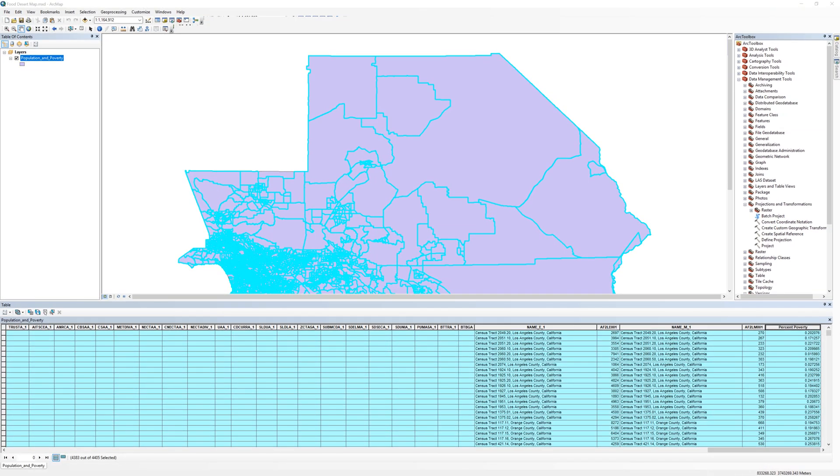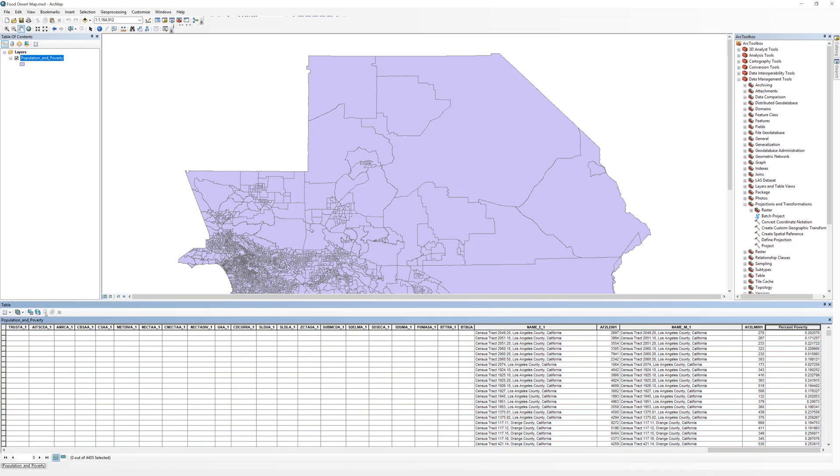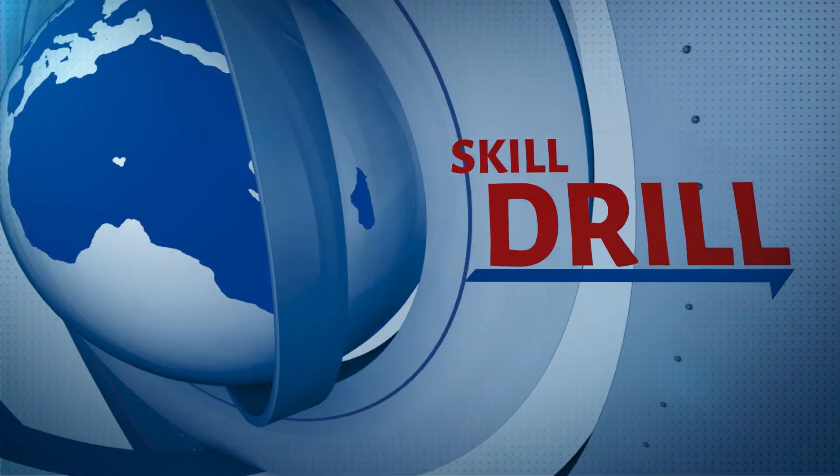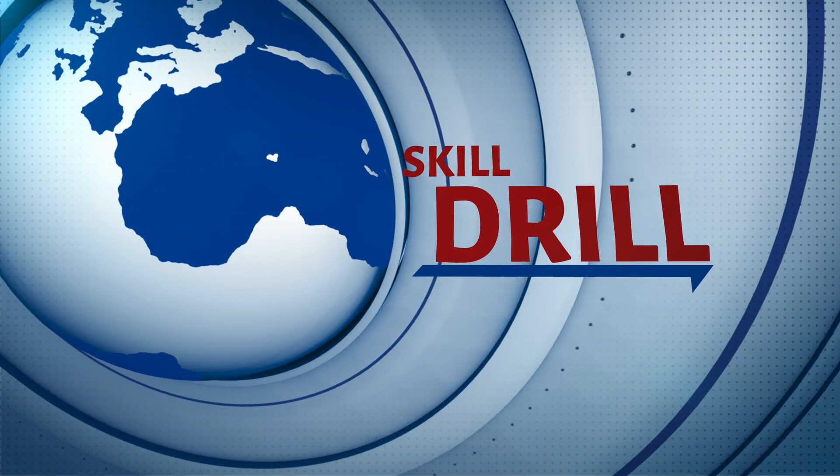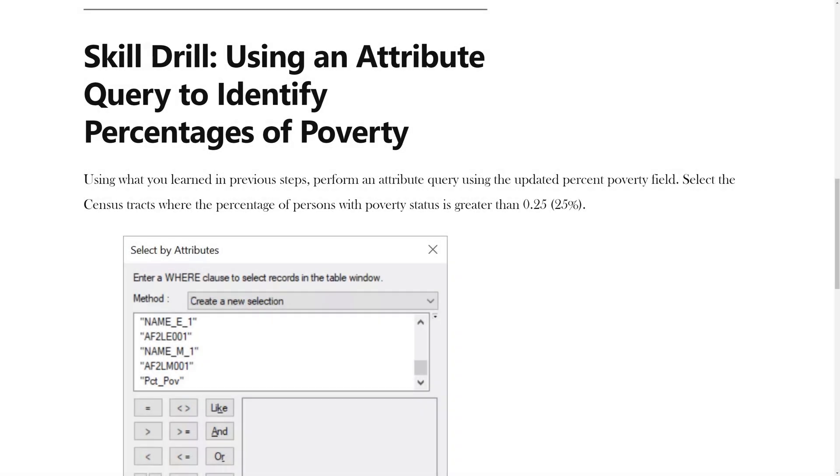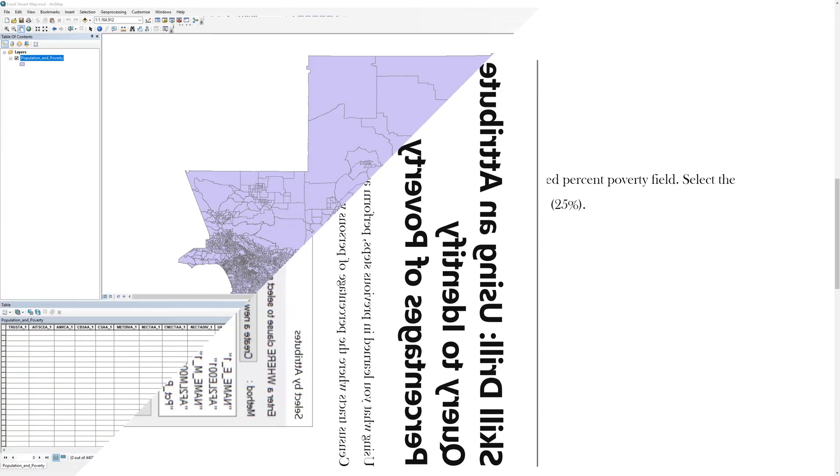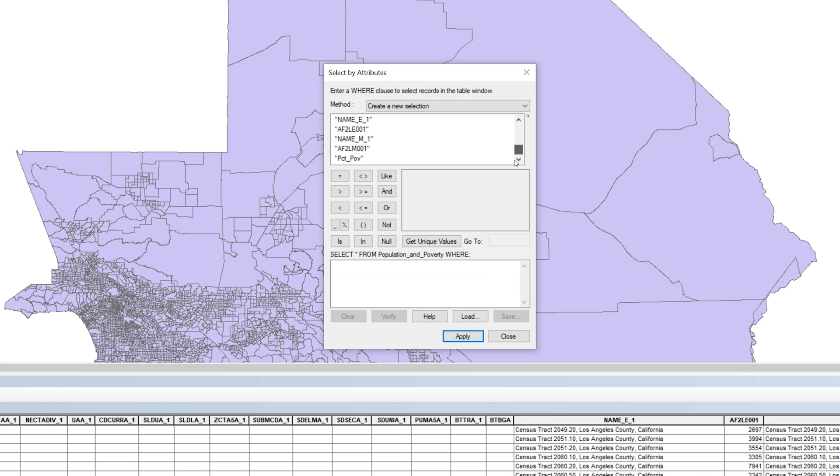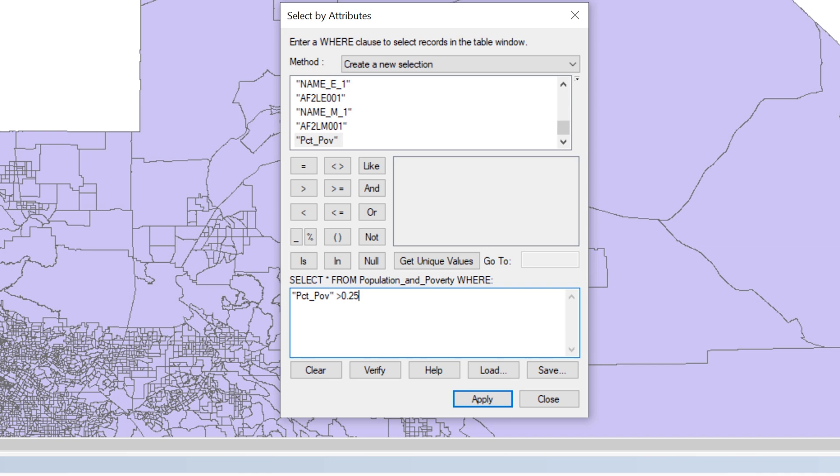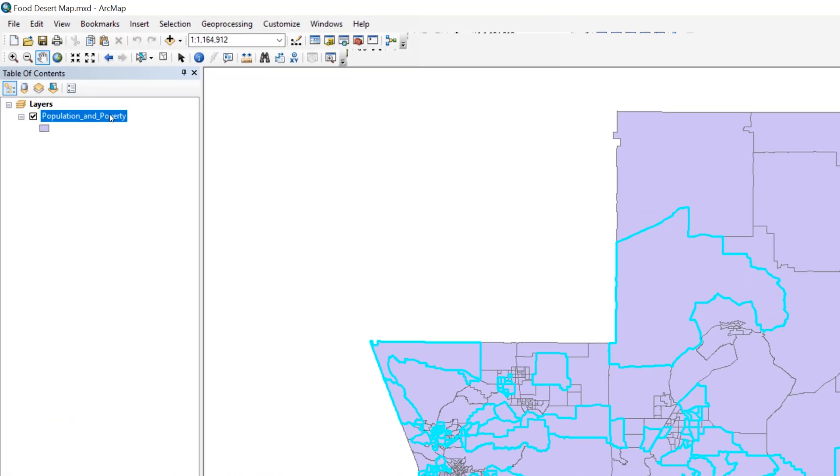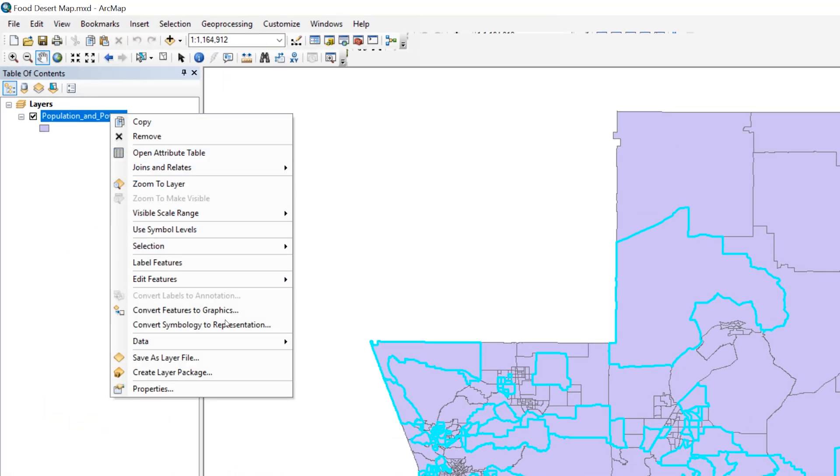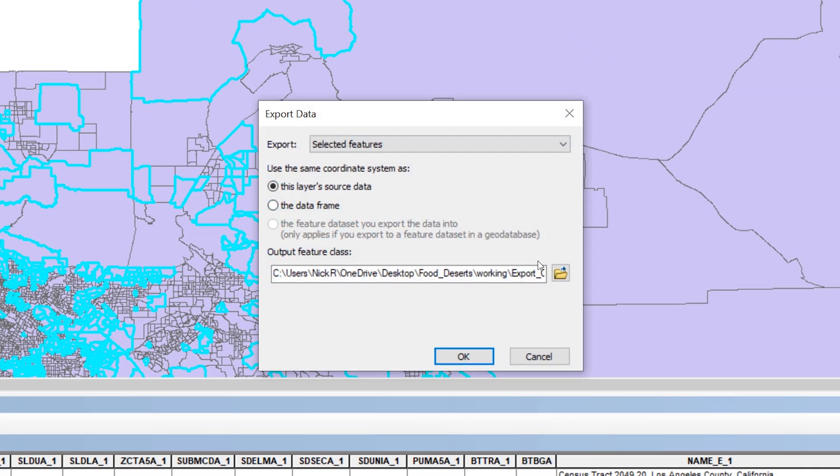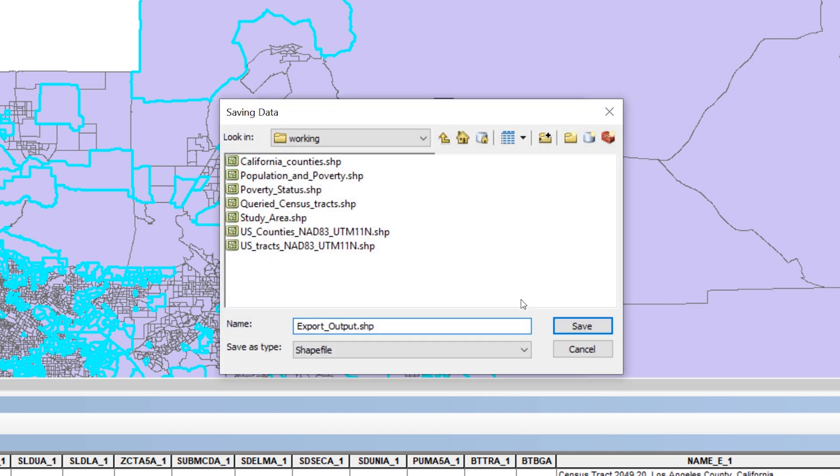Using what you learned in previous steps, perform an attribute query using the updated percent poverty field. Select the census tracts where the percentage of persons with poverty status is greater than 25%. Export the selected records as a new shapefile. Be sure to save the file to your working folder. Call the file at risk communities.